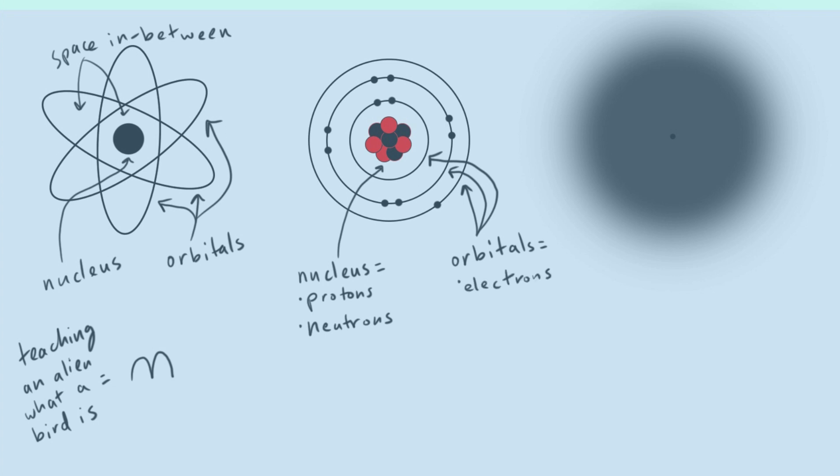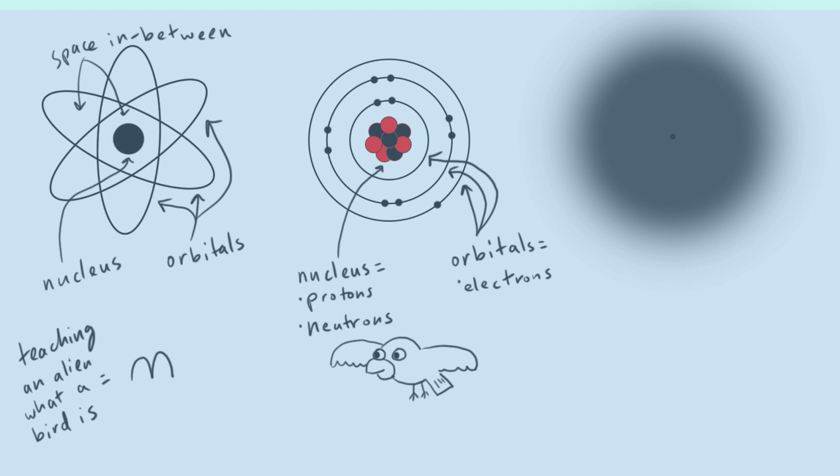All right, and so a couple more things about this picture. If we're going back to our teaching an alien what a bird is, this would be kind of like this type of bird. So kind of like a cartoon. So this would show the alien a little bit more detail than that first picture, right? Now you could be like a bird is a thing that has eyes and legs and a couple of wings. It would kind of understand the bare bones of what the bird was a little bit more than with that first picture.